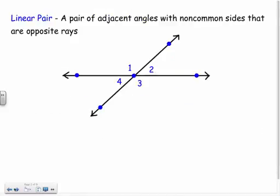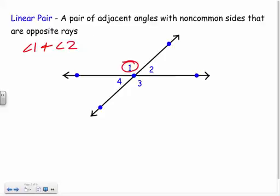We also have what we call a linear pair. Basically they're adjacent angles that are on opposite rays, or another way to think of it: adjacent angles that make a line. For example, angle one and angle two would be a linear pair because they are adjacent and they combine to make a straight line.